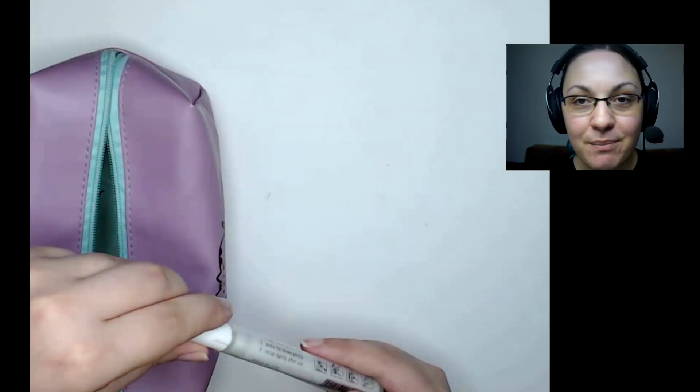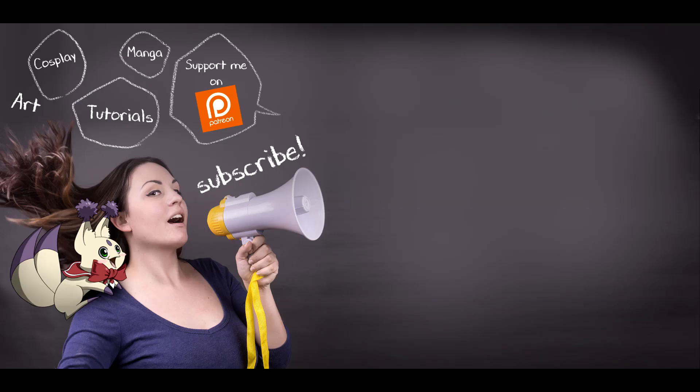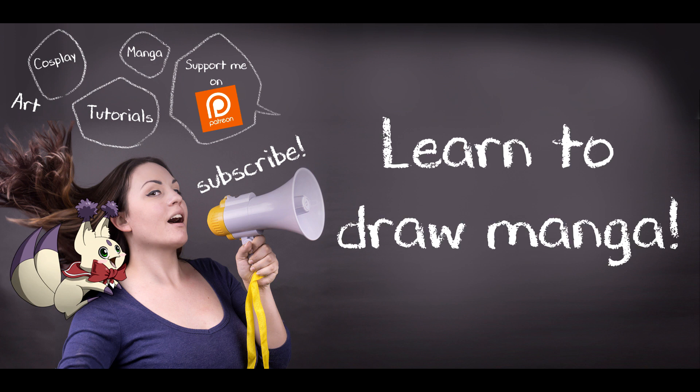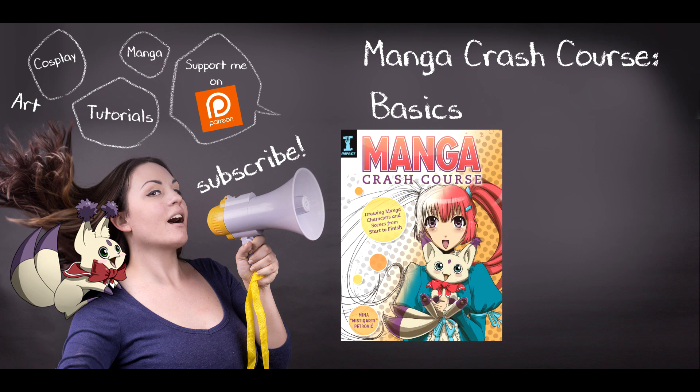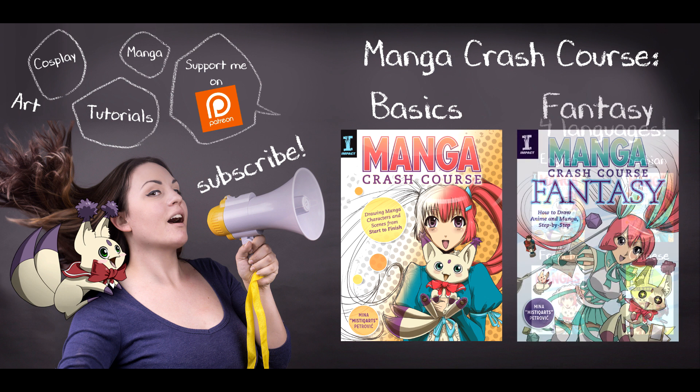I hope you guys enjoyed the video, and if you would like to learn how to draw manga, please check out my book Manga Crash Course available in four different languages, as well as my latest book Manga Crash Course Fantasy.